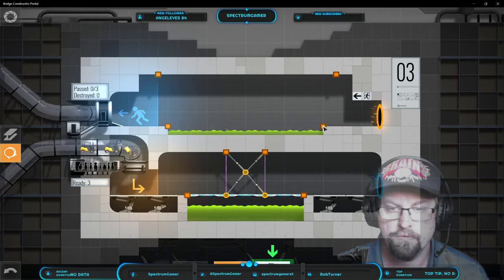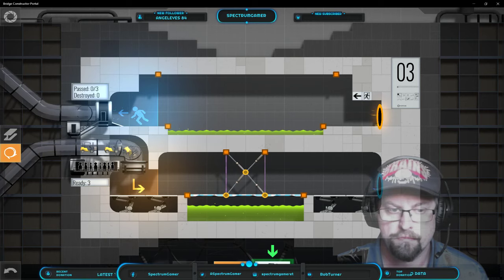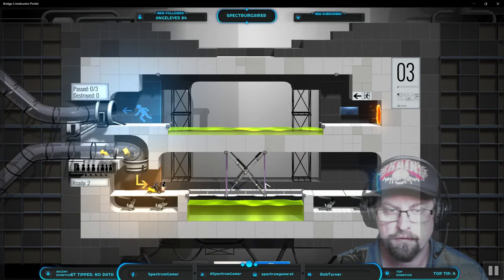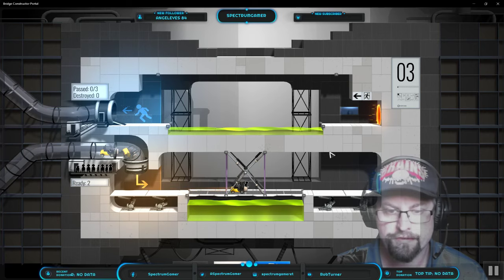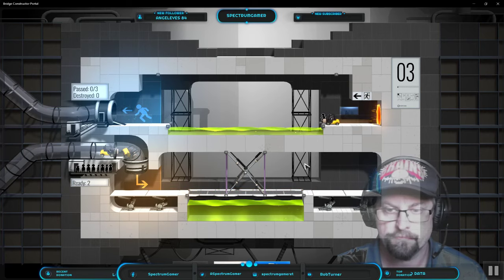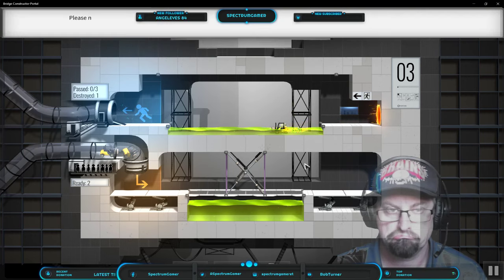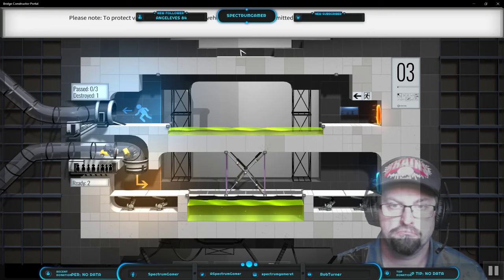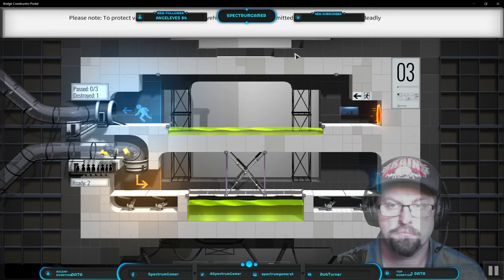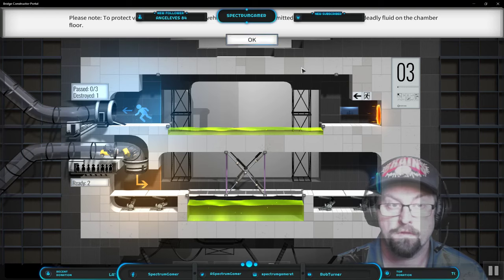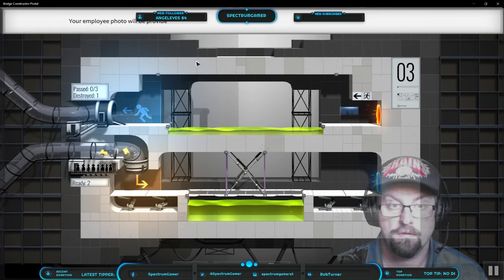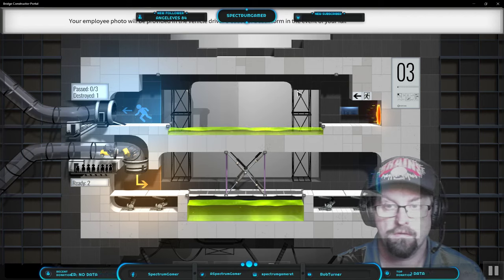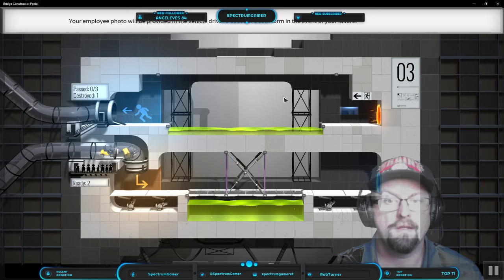No, I will not send somebody through. I still need to build, they're gonna die, he's gonna die. Please note to protect valuable testing apparatus, vehicle drivers are not permitted to make contact with the deadly fluid on the chamber floor. Really, your employee photo will be provided in the vehicle driver's cause of death form in the event of your failure.